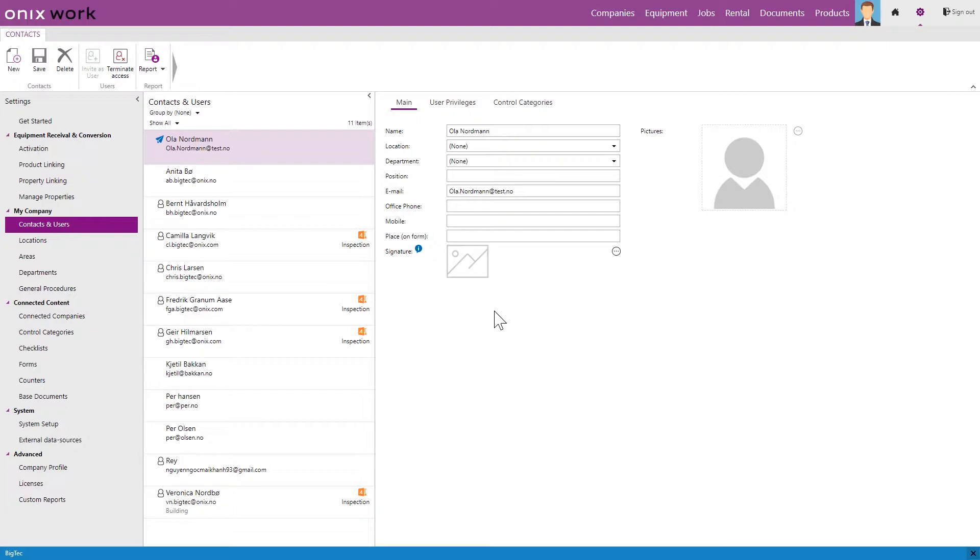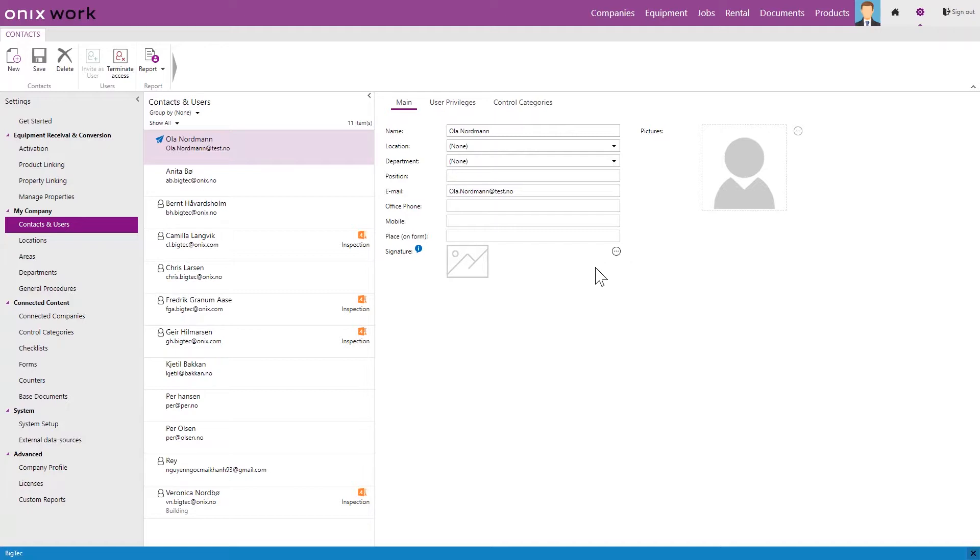If Ola also wants access to Onyx inspection we can do that now. We then recommend to add a signature to the user which you can do here at the bottom by clicking these three dots and uploading your signature.